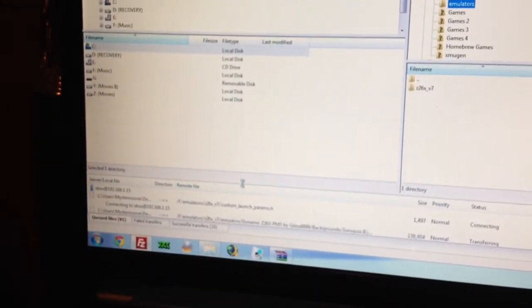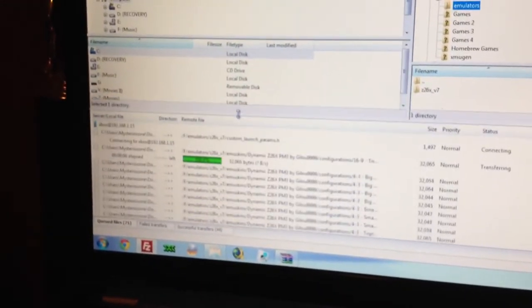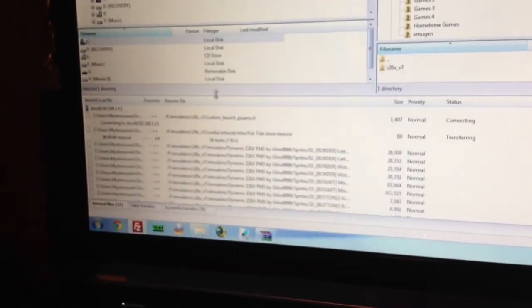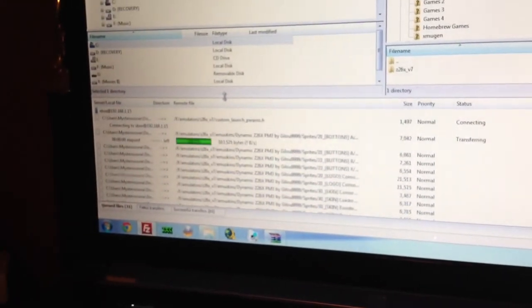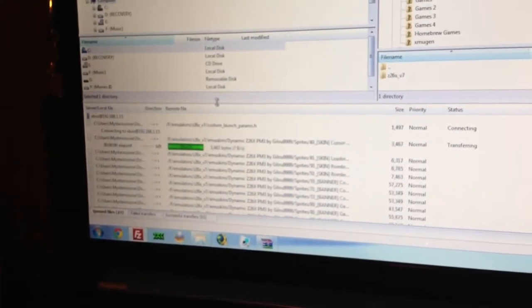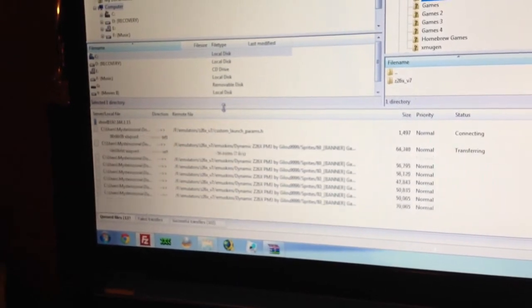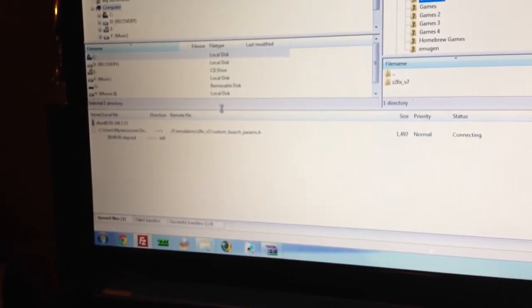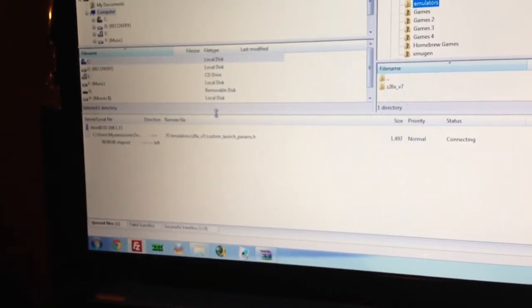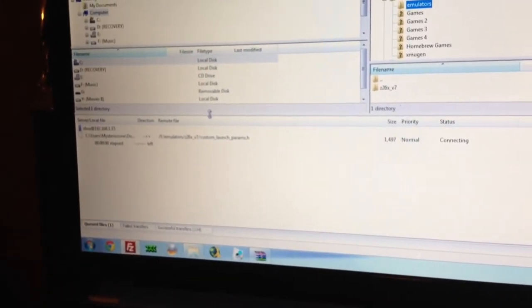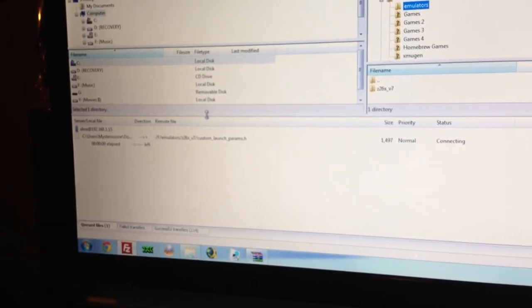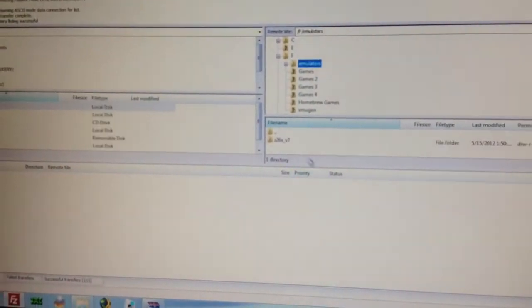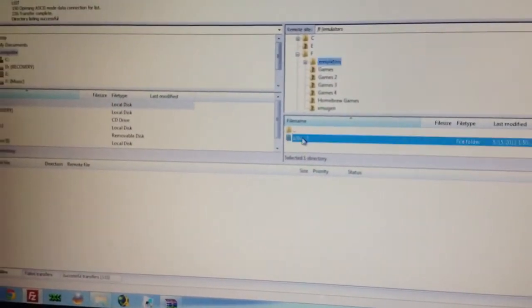Hopefully it's quick. I put two emulators in there just to test it out and make sure it works. Alright, so it's done. The folder's in there. Now, we're going to go to the Xbox over here.